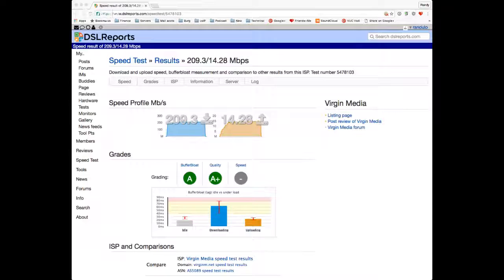While Dave is working on his slides, a regular named Corrado has posted his DSL Reports buffer bloat test results showing an A+ quality rating. Dave notes his ISP, Free, always gets A+ as well, though he doesn't normally use Wi-Fi.